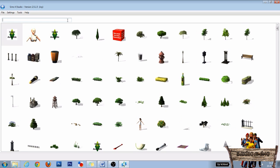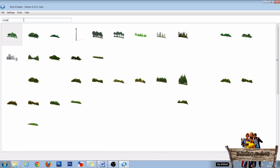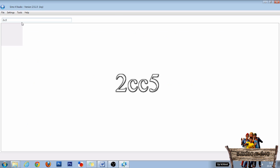Now we need to find our city skyline backdrop. To find all backdrops, just type matte or matte—I don't know how to pronounce that—into the search bar. To immediately find our city skyline backdrop, type 2cc5 into the search bar.